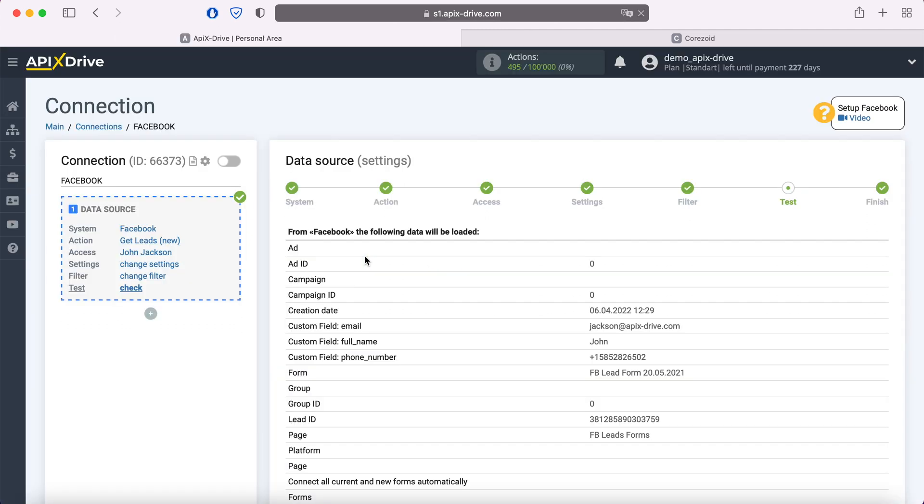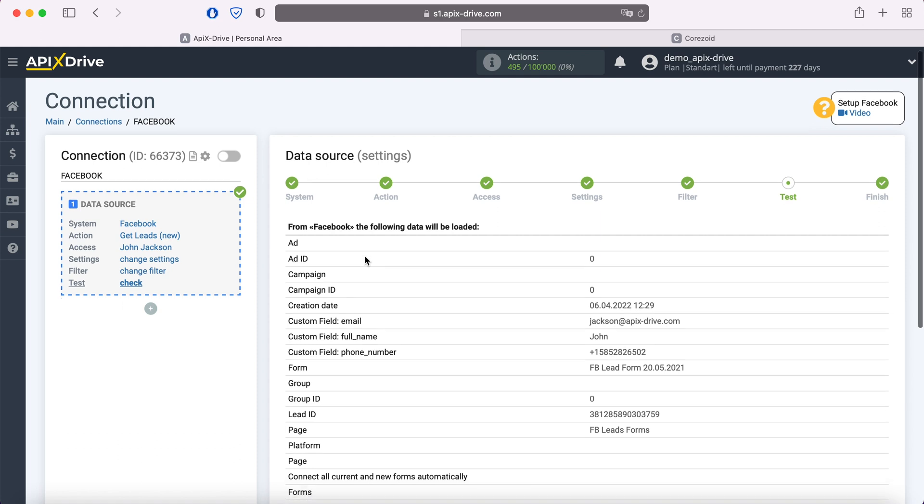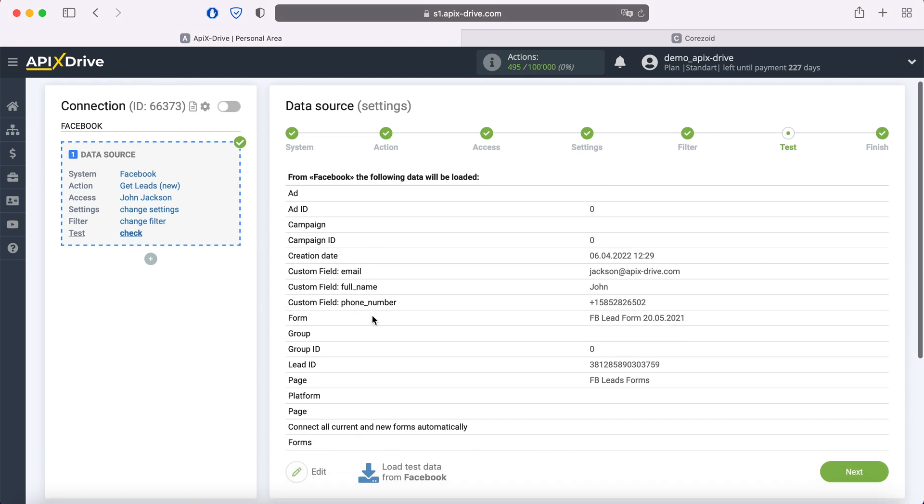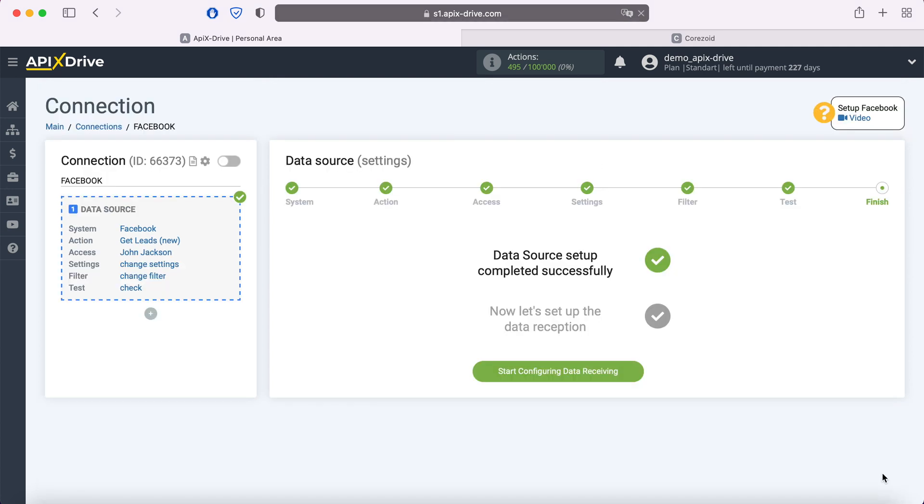At this stage, you see an example of one of your leads. If there's no data or Apix Drive test data is displayed, you need to wait for a real lead or generate a test lead through Facebook Business Messenger. After you do this, click load test data from Facebook, and when the lead appears, click next. The Facebook data source setup has been successfully completed. Now you need to move on to setting up data reception.